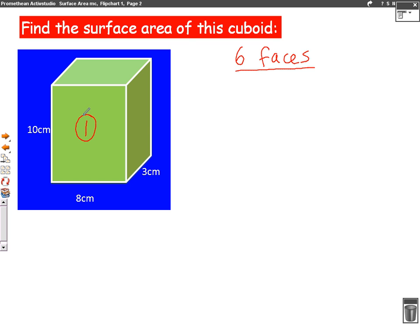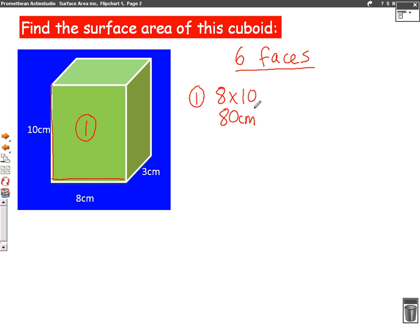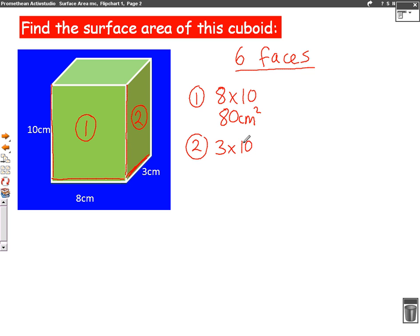Let's call this the first one, number one. You can see eight across and ten up, so the area of number one is eight times ten, which is 80 centimetres squared. Let's call number two this one on the side. It's three across and again ten up, so it's three times ten, which is 30 centimetres squared.